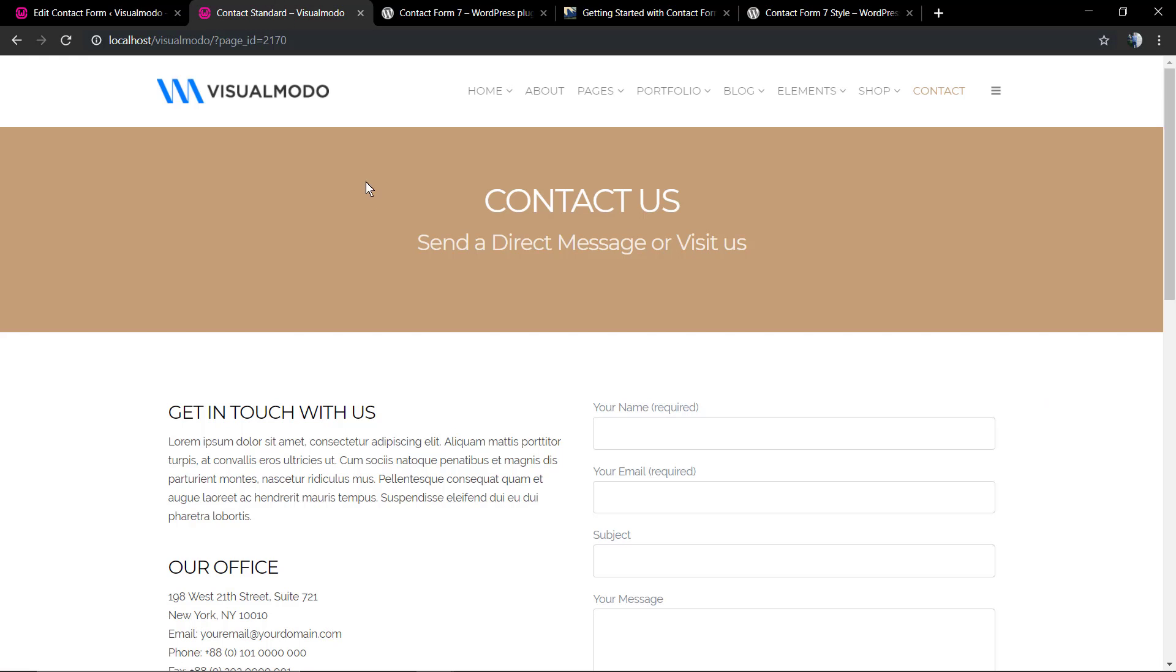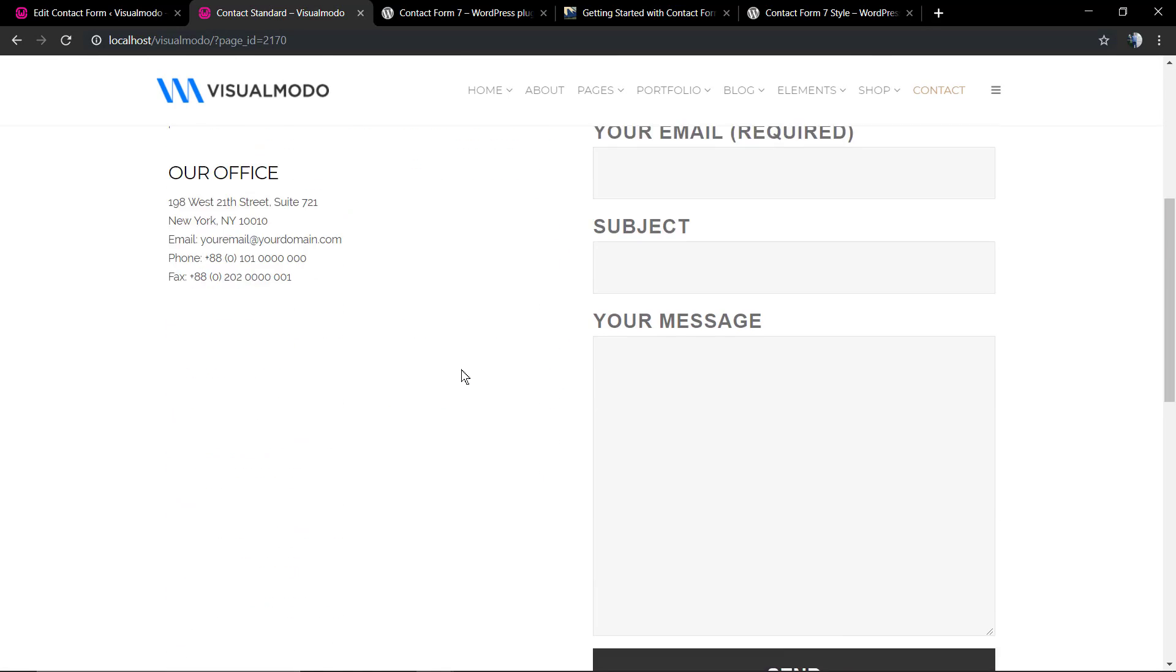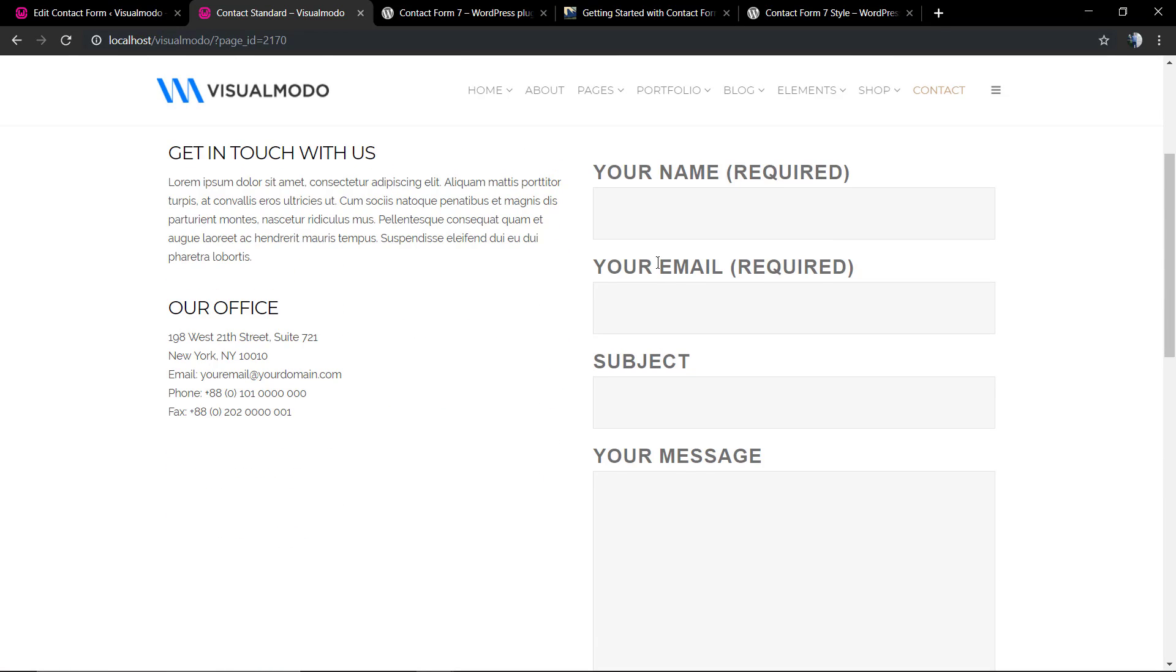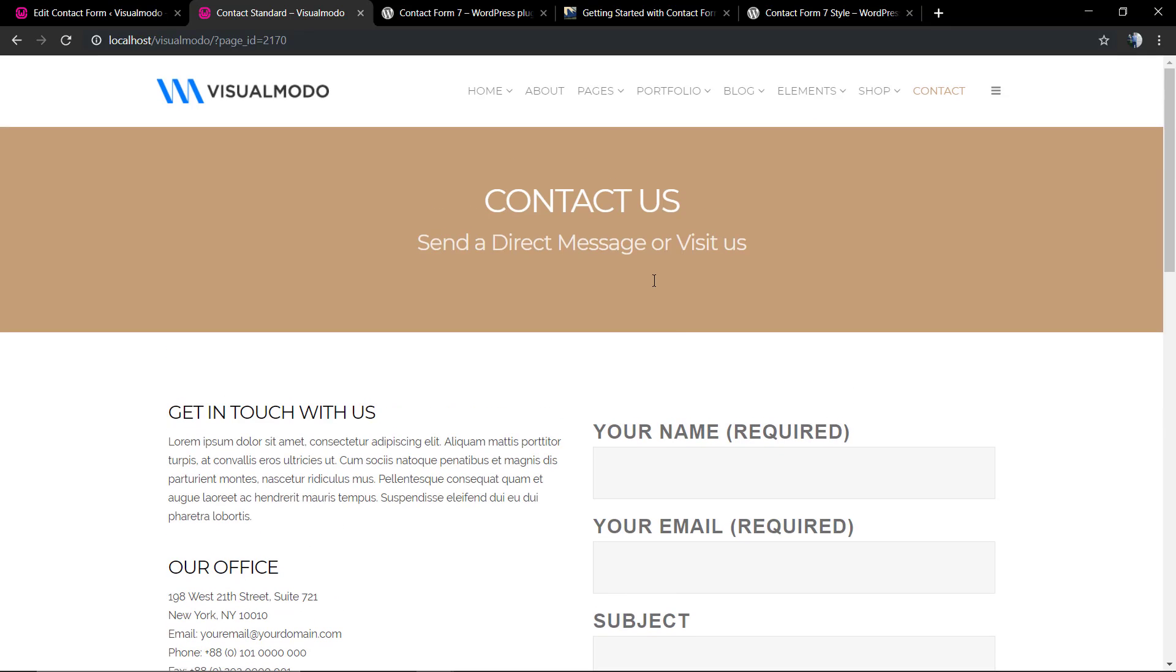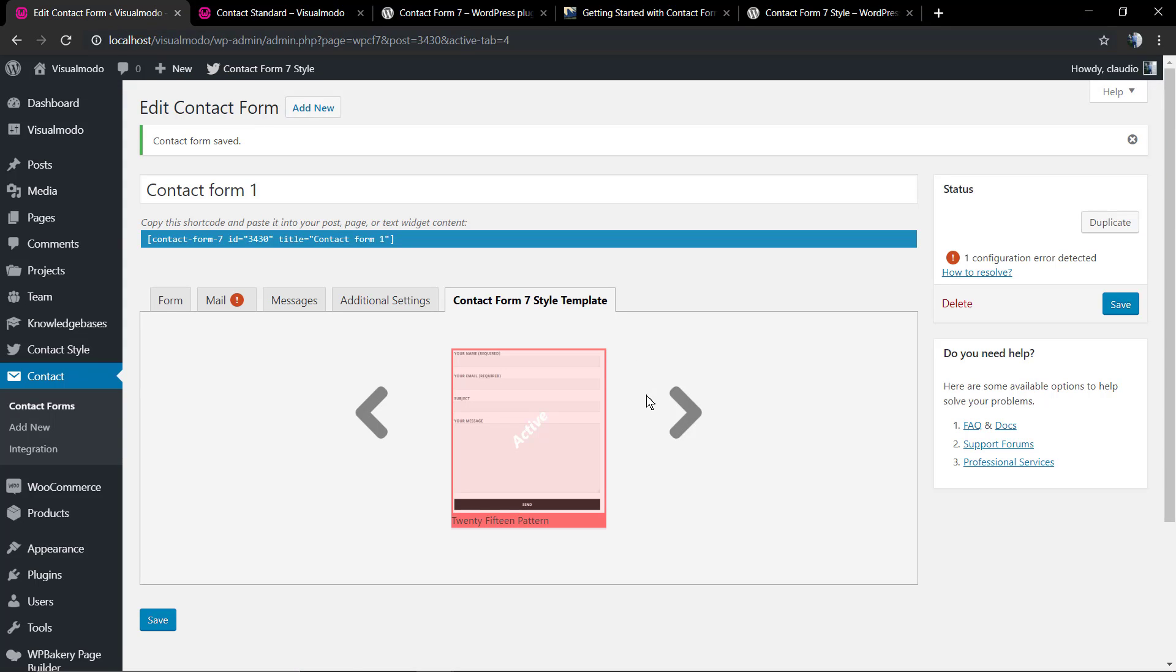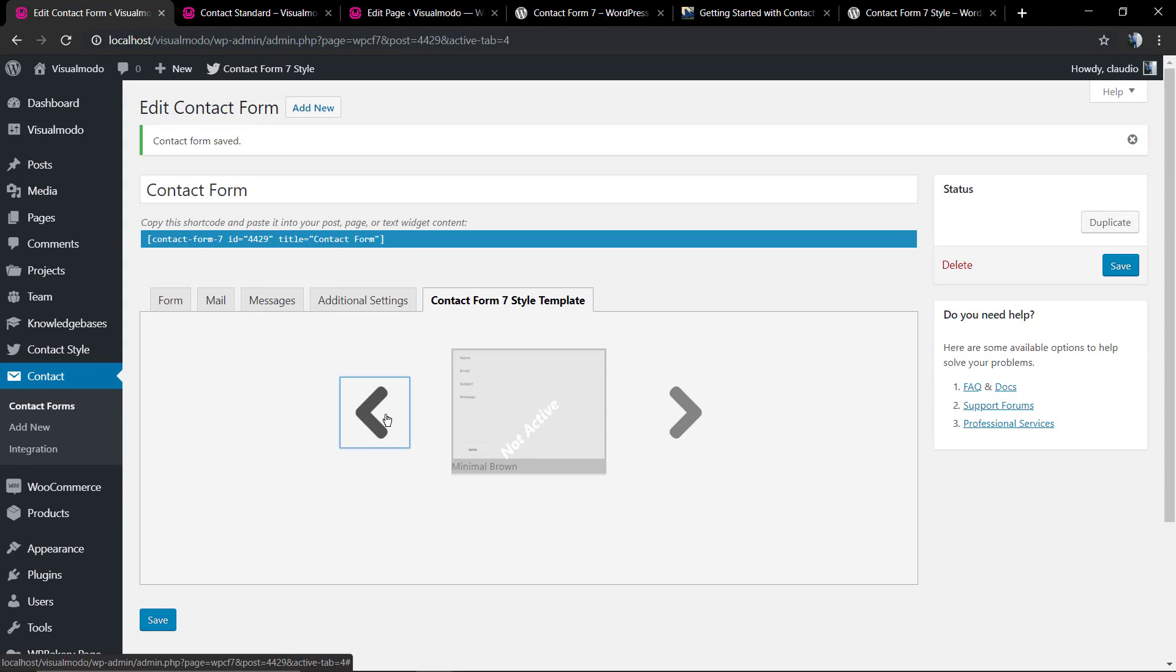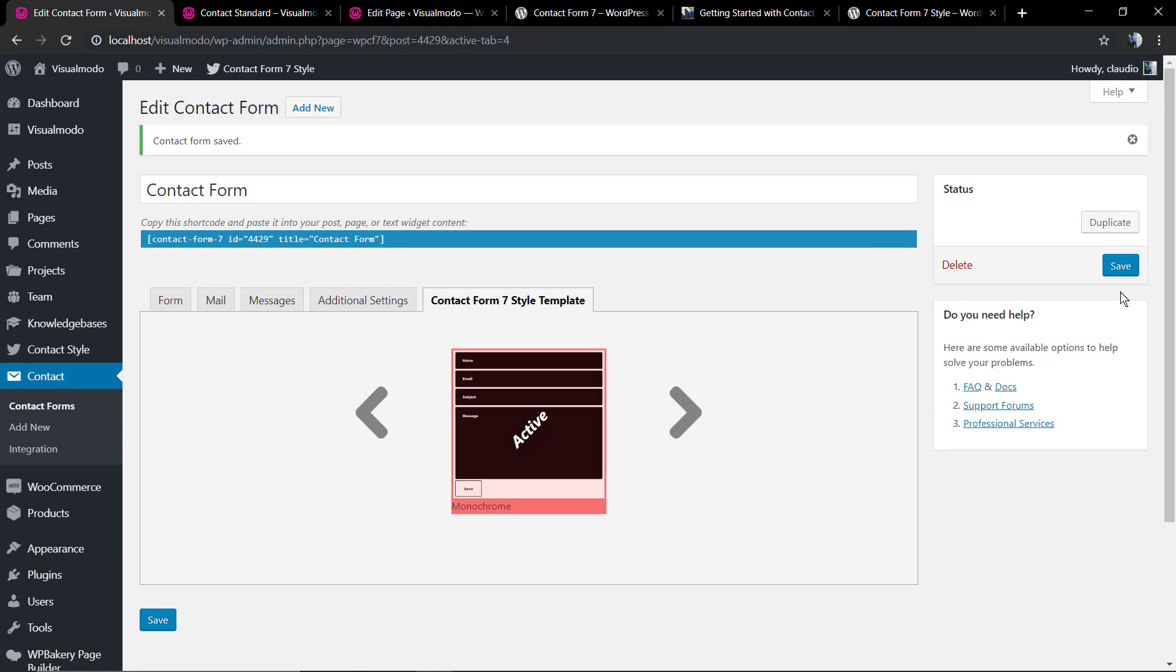Let's reload the page to have a look at the result. As you can see, we changed the font size, the background color, and the button color. Let me change to a dark one.